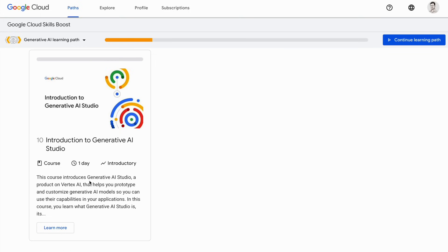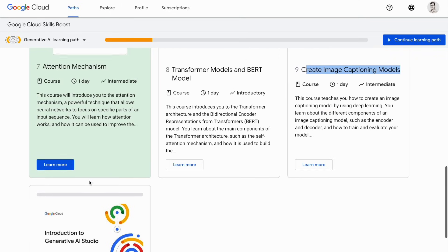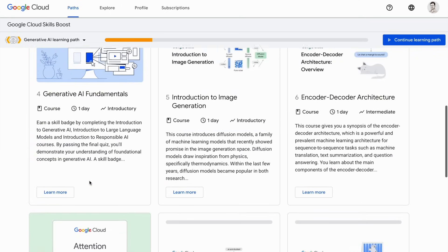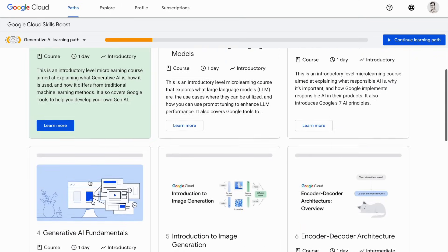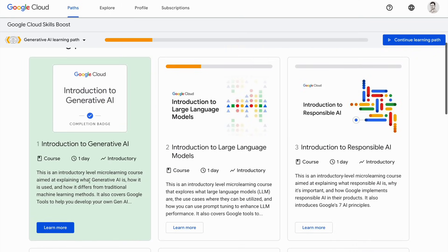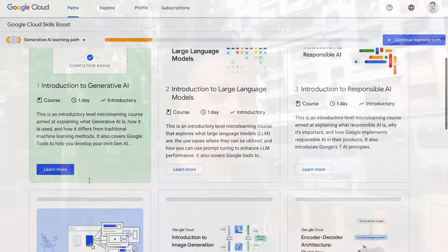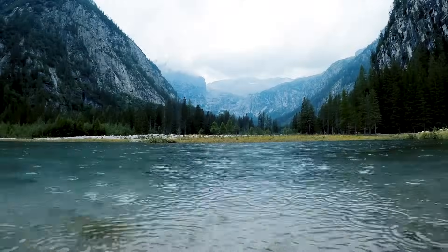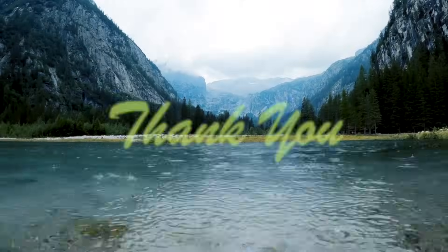These 10 short courses offered by Google present a valuable opportunity for everyone to gain insights into the cutting-edge advancements in AI. I hope you enjoyed this video today and I hope you start your journey in generative AI soon. Thank you so much for watching.